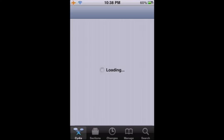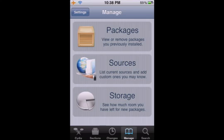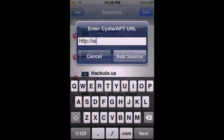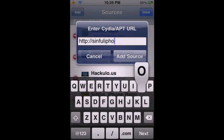First, what you want to do is go to Cydia. Go to Manage, Sources, Edit, Add, then add in sinfuliphone.com.